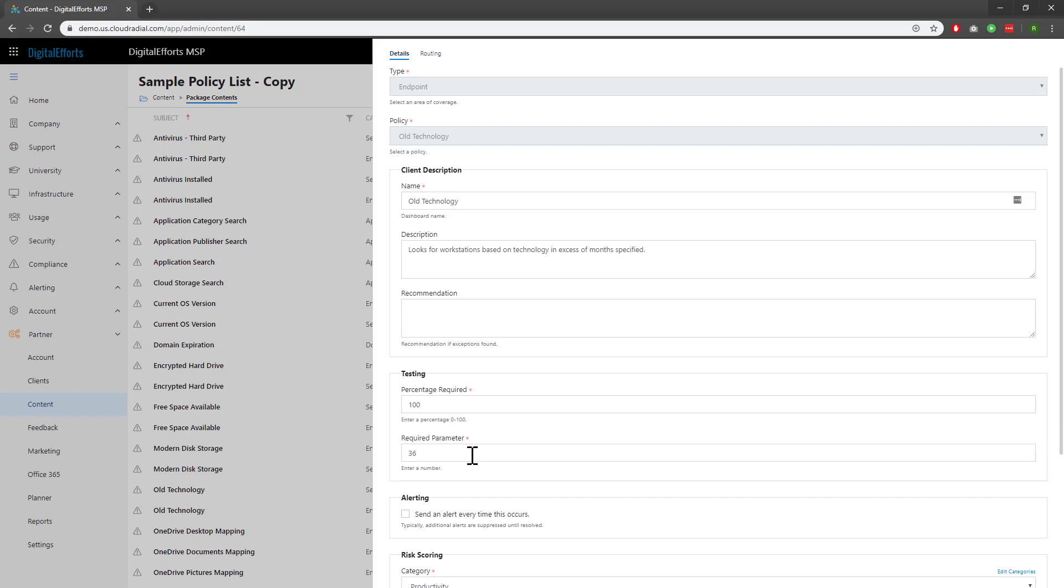In this specific example, we're saying that a processor of 36 months or more is considered old. For more information on what these parameters are, check out the article I've linked in the description.